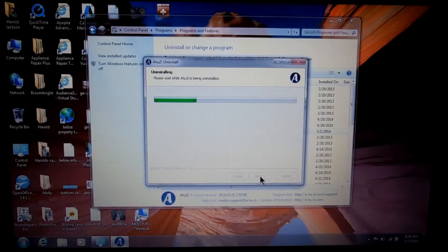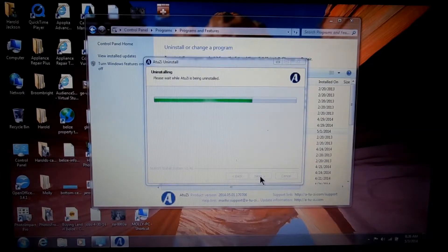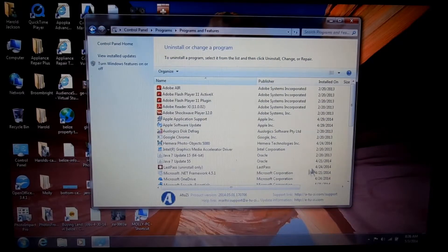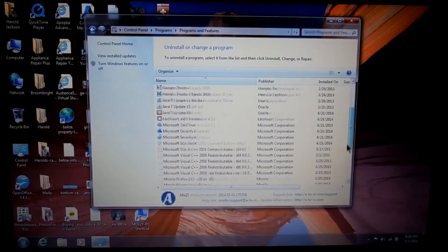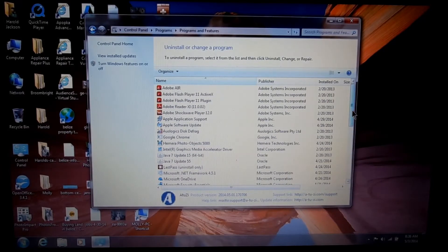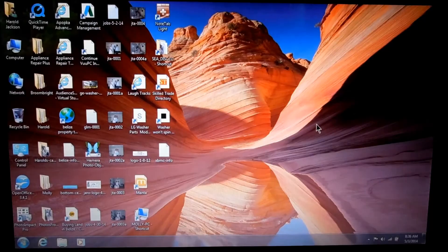Anyway, you get the gist of the whole thing. A lot of these things now are not viruses — they're just downloads that you get when you download something else or go to someone's web page and download something. And you need to get rid of them off your computer or it will slow down your computer.